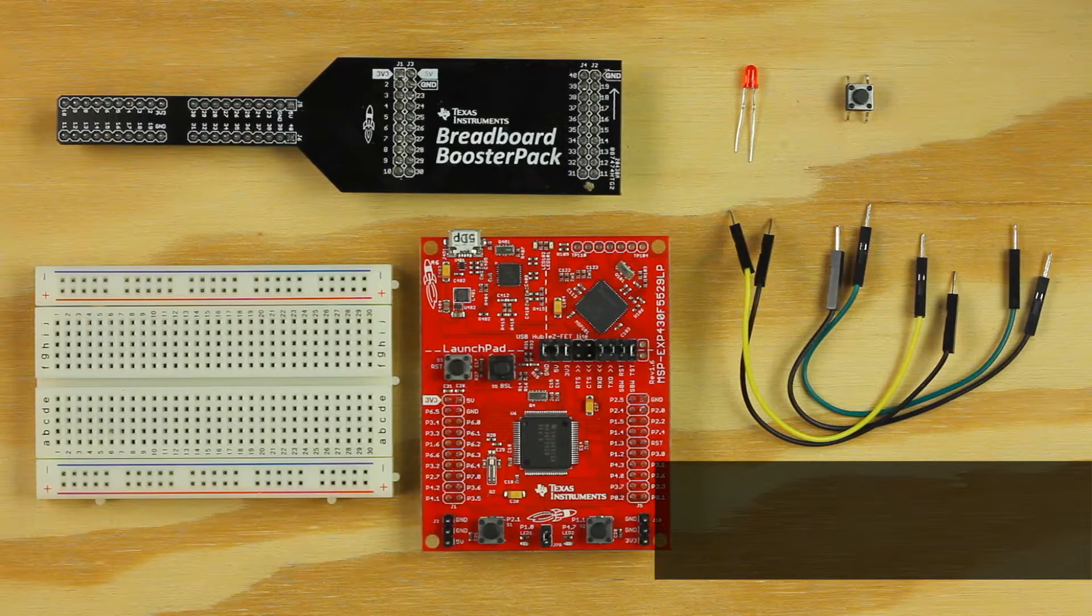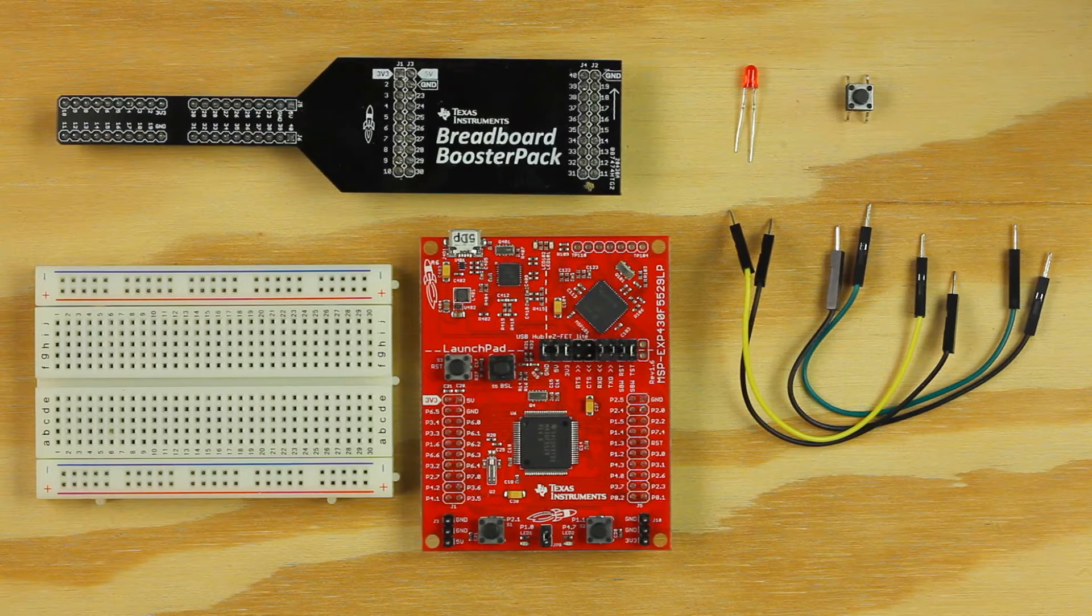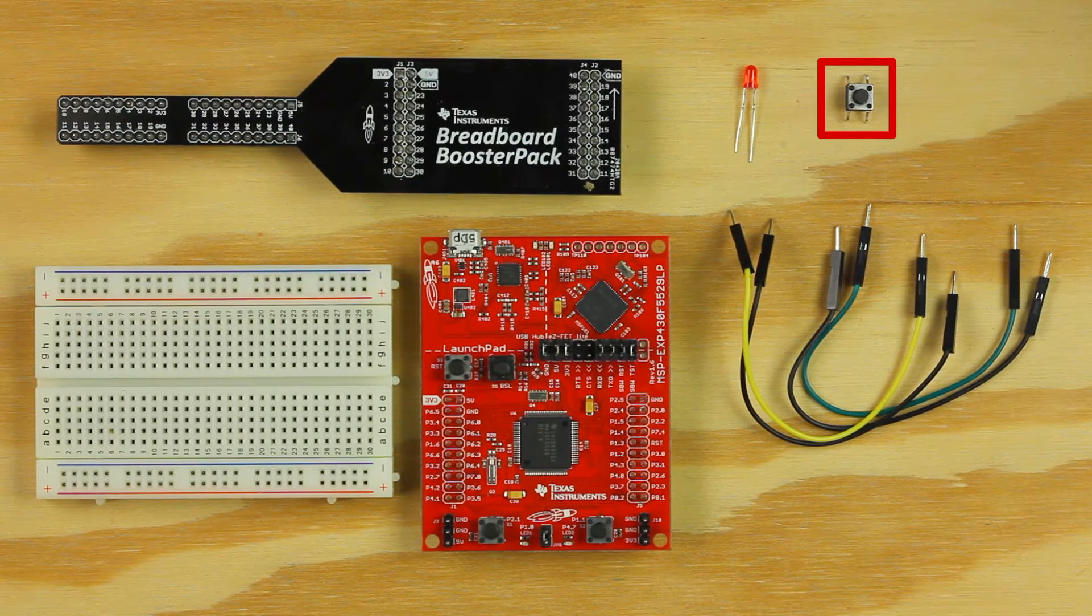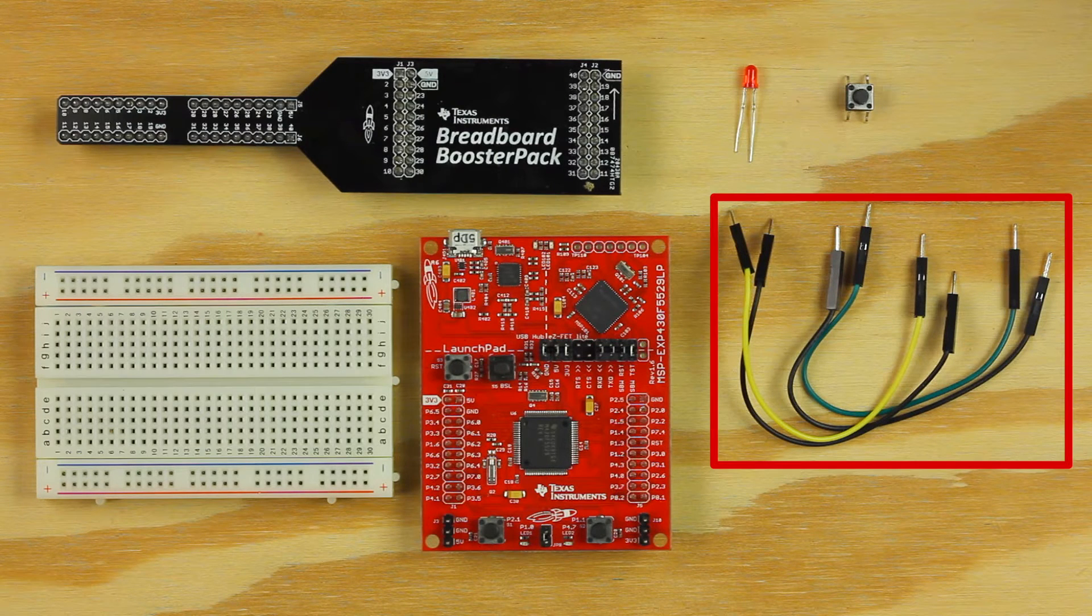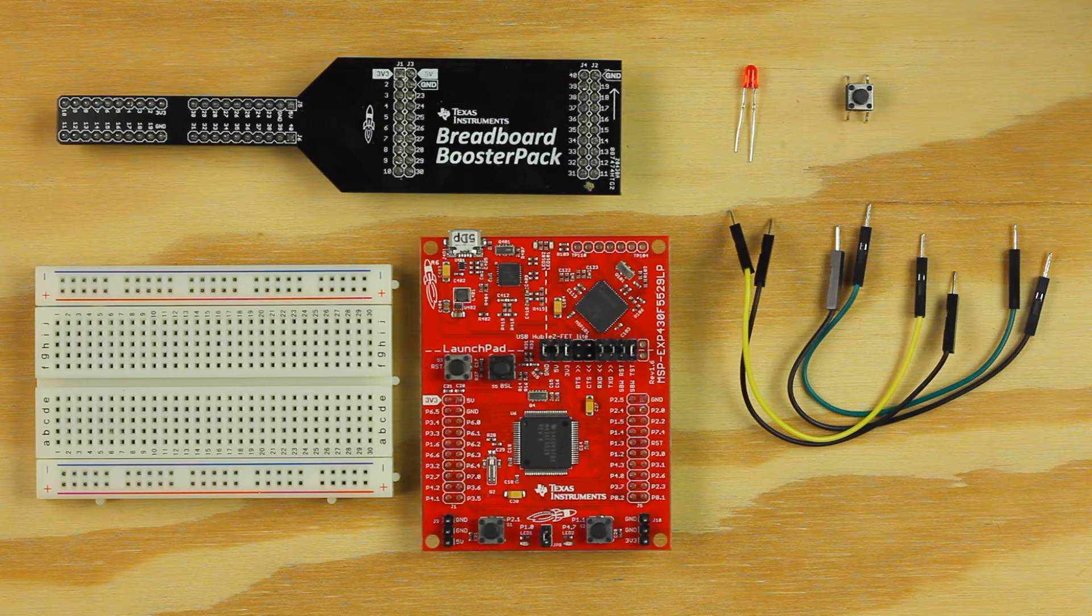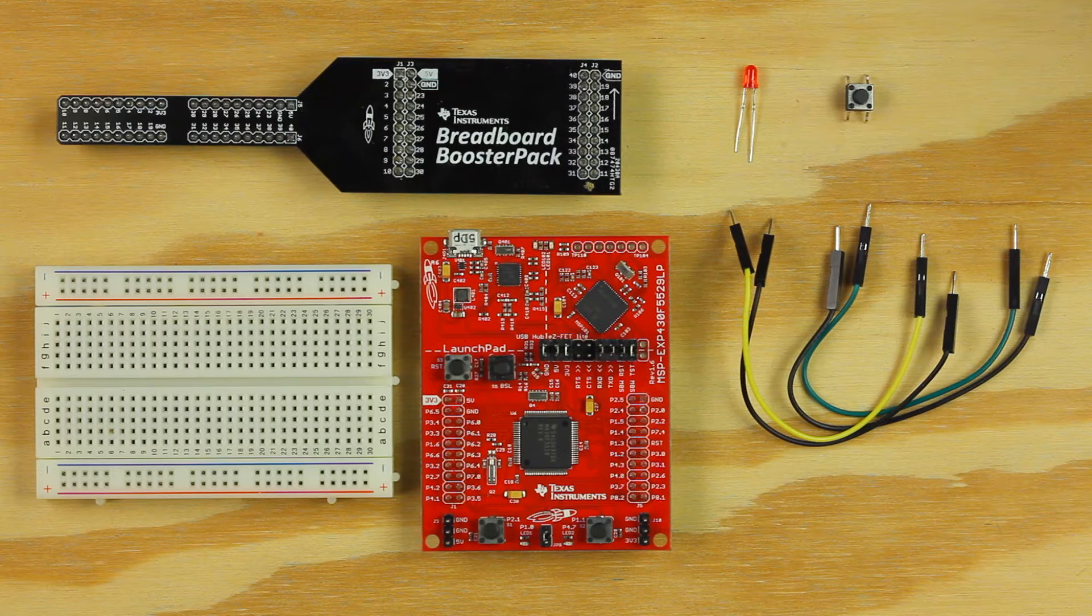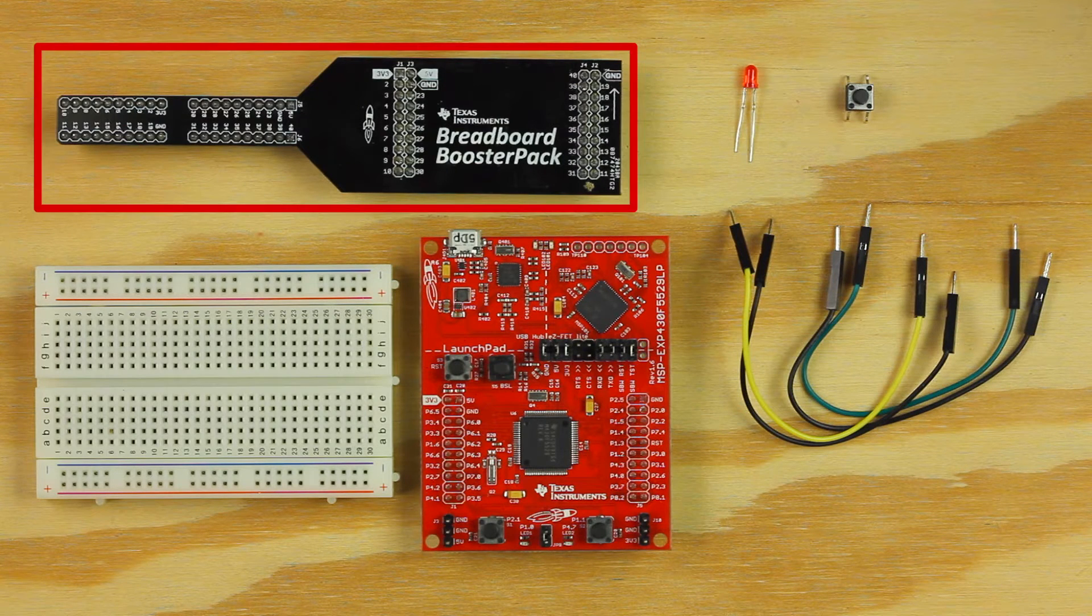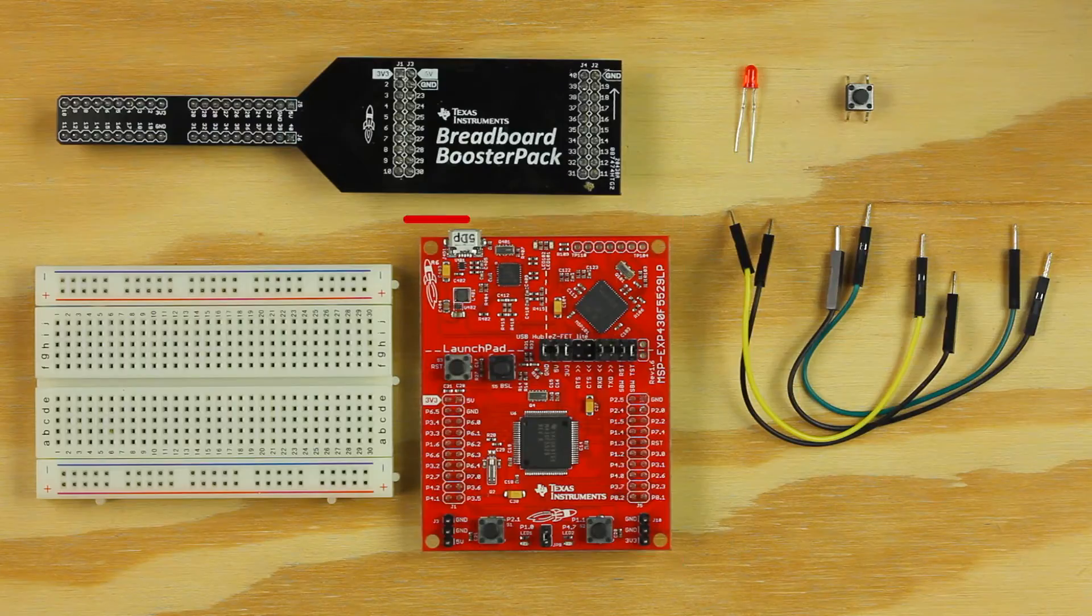In example 2, we're going to explore inputs and outputs with push buttons. For this circuit, we will need one push button, one red LED, four jumper wires, optional 330 ohm and 10k ohm resistors, the breadboard booster pack, and a TI Launchpad.